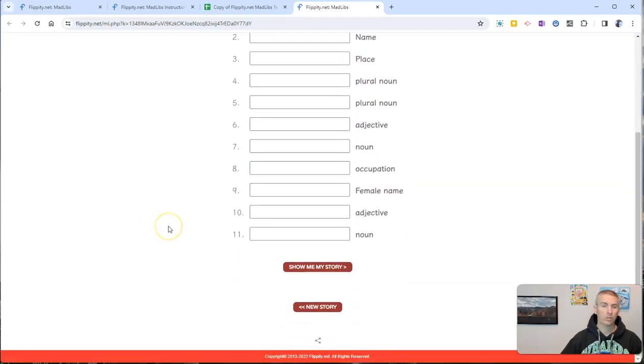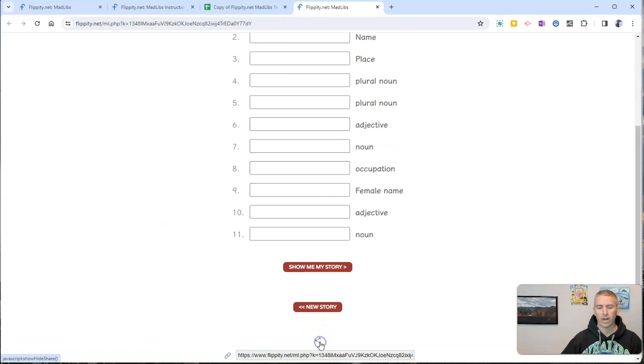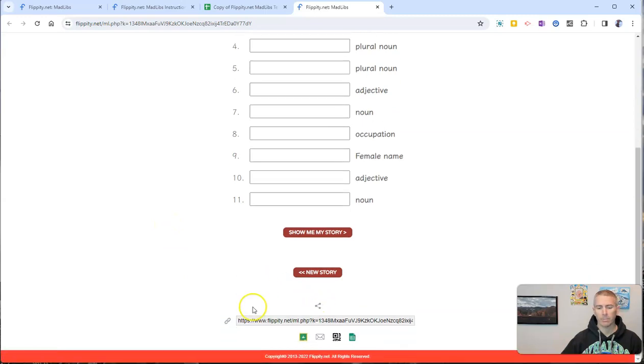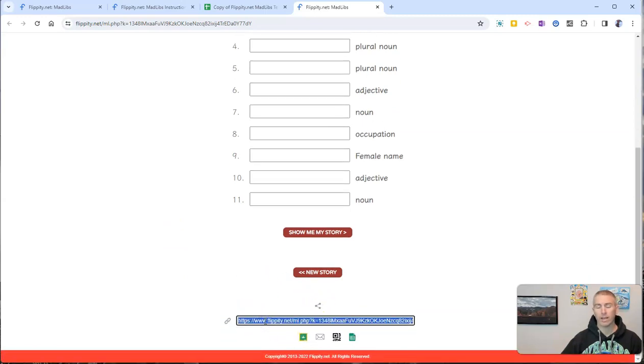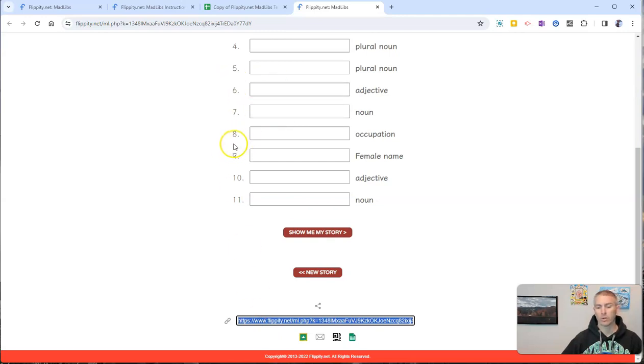Now if I want my students to fill this out online, I simply click that share button down there at the bottom. And we will have a link to give to students to complete their Mad Libs story online.